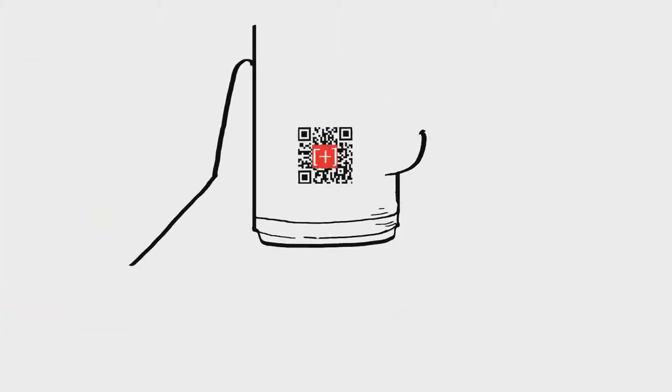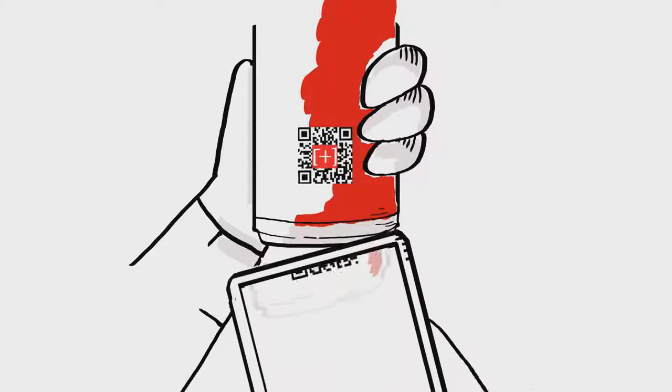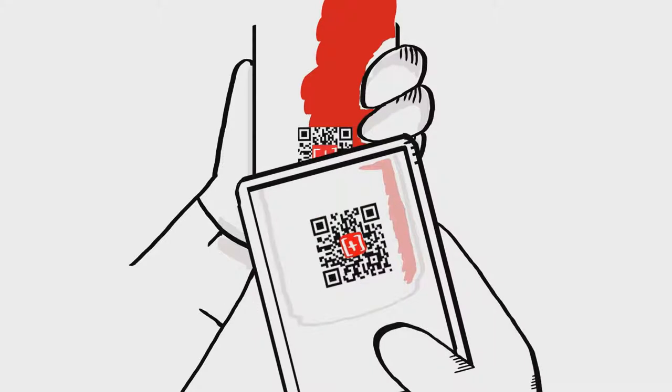Steve uses his mobile to do a quick scan of the drink's QR code. Now the beverage manufacturer knows exactly how Steve feels about the new flavor.